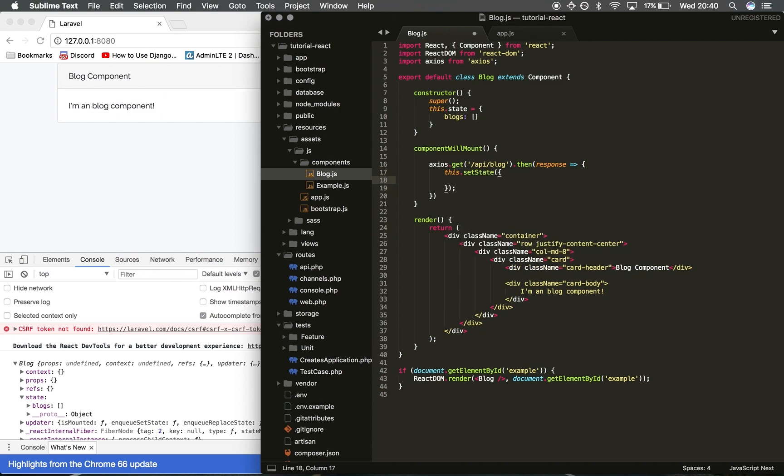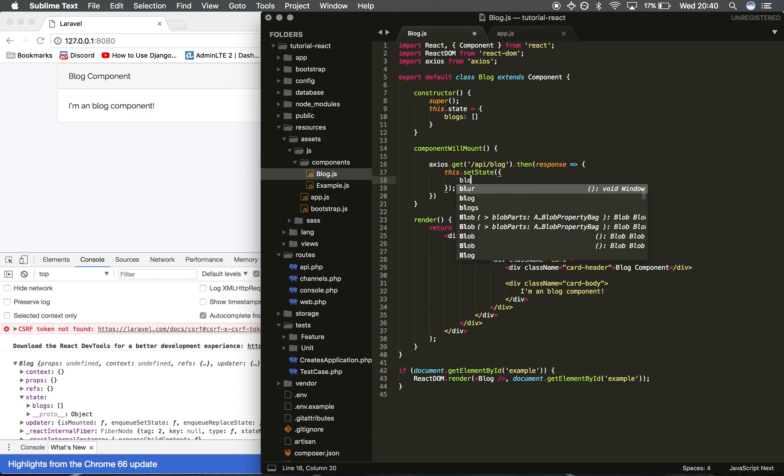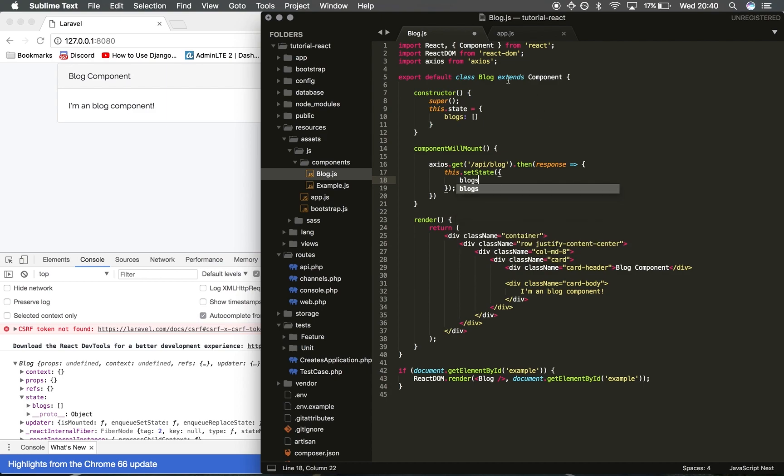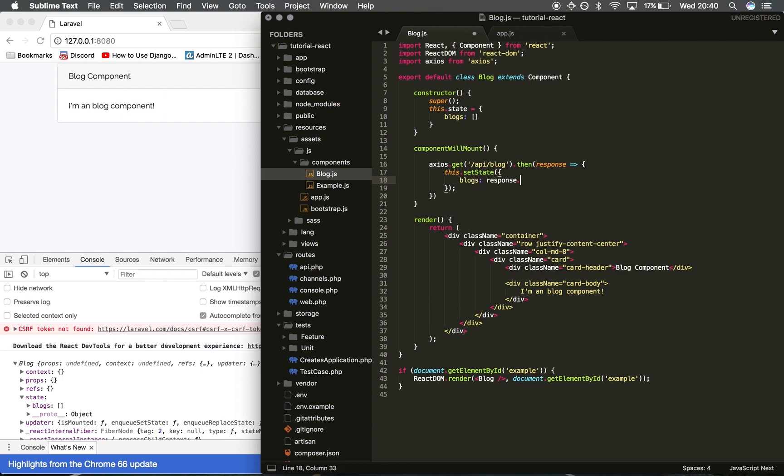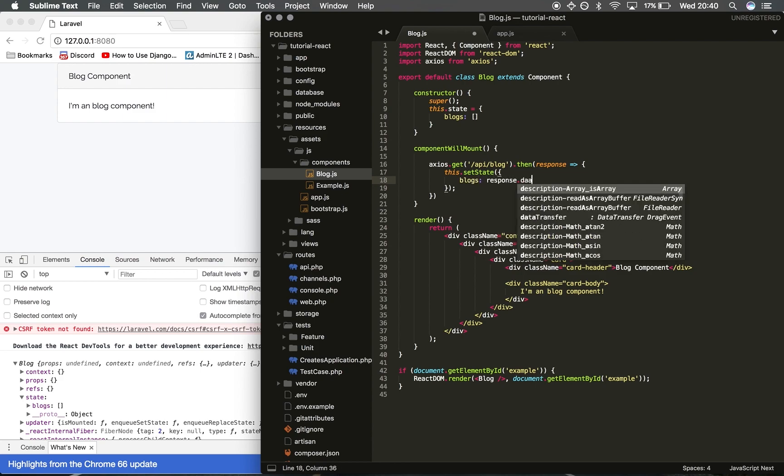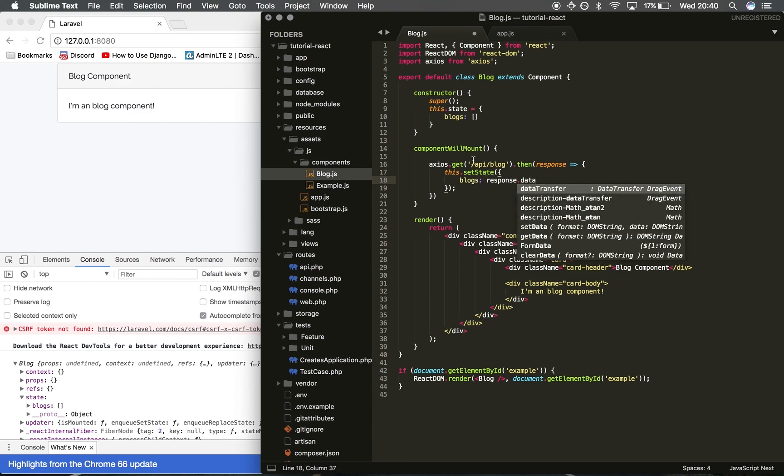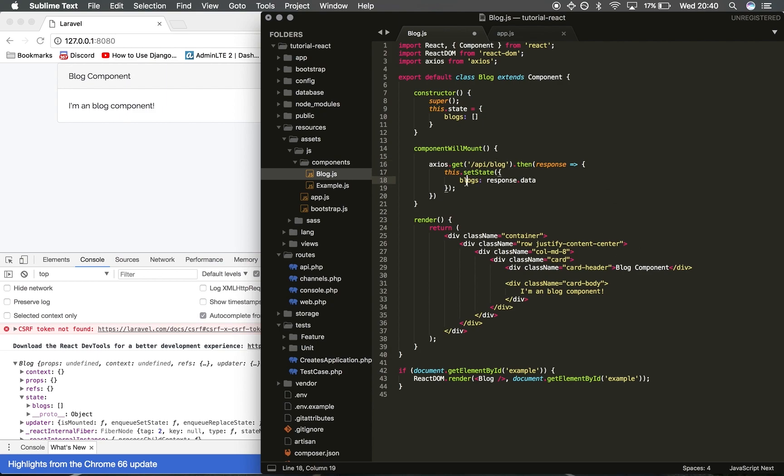Then we want to set blogs, so we're setting this object or array to the response.data. We're getting all the data back from the API and we're going to be setting it there.